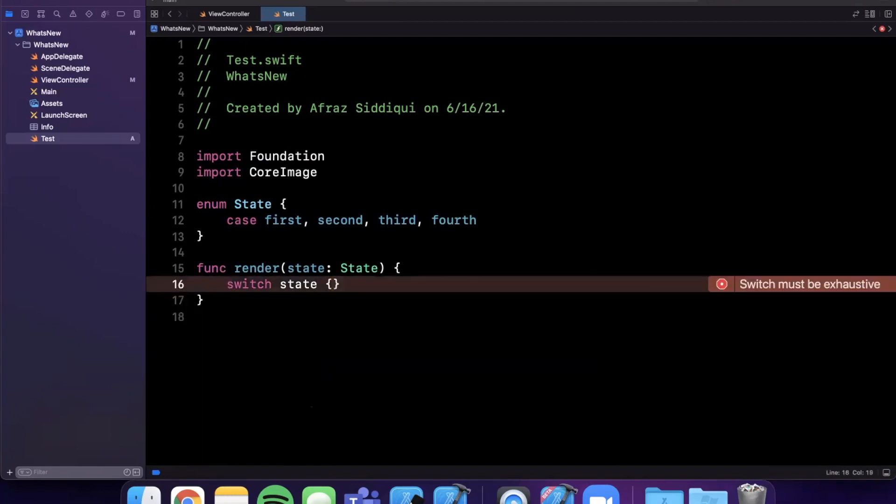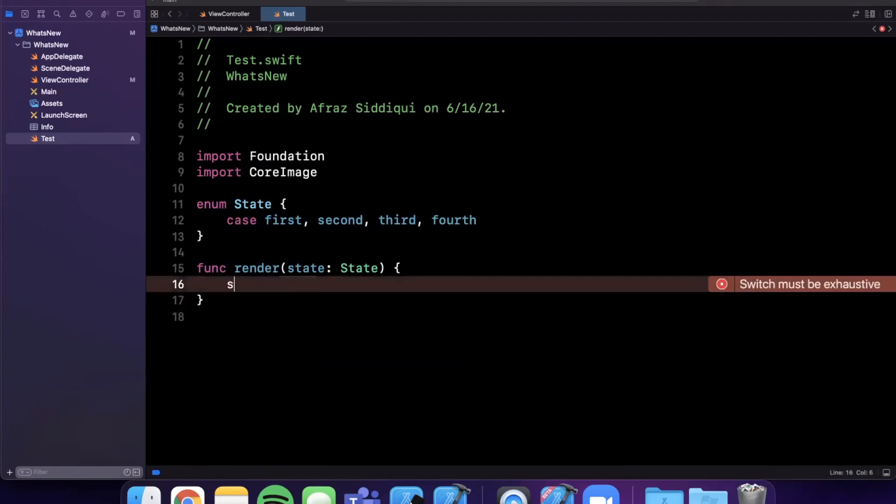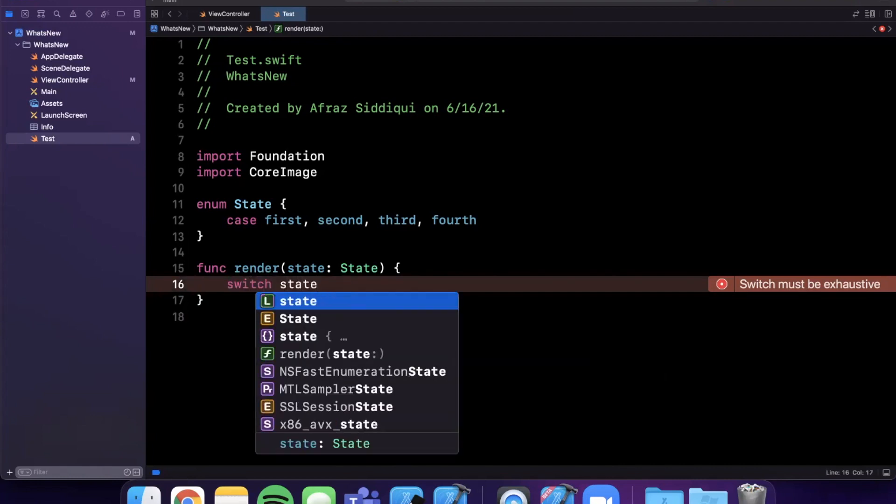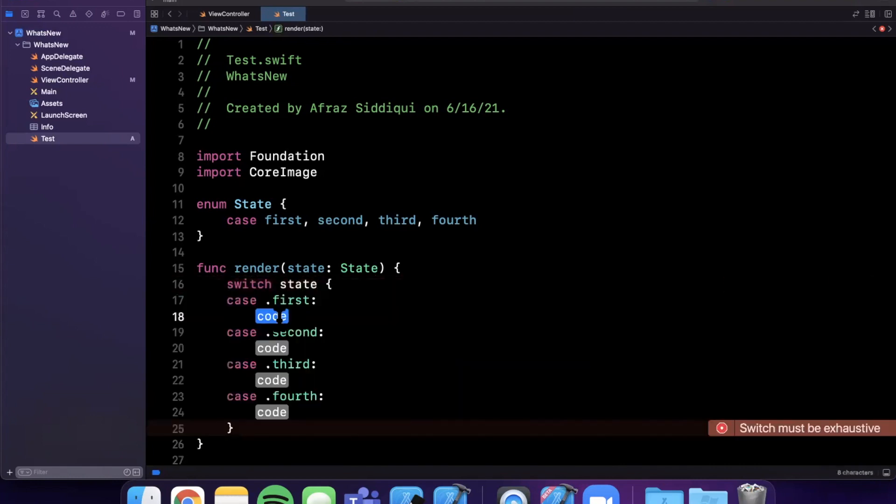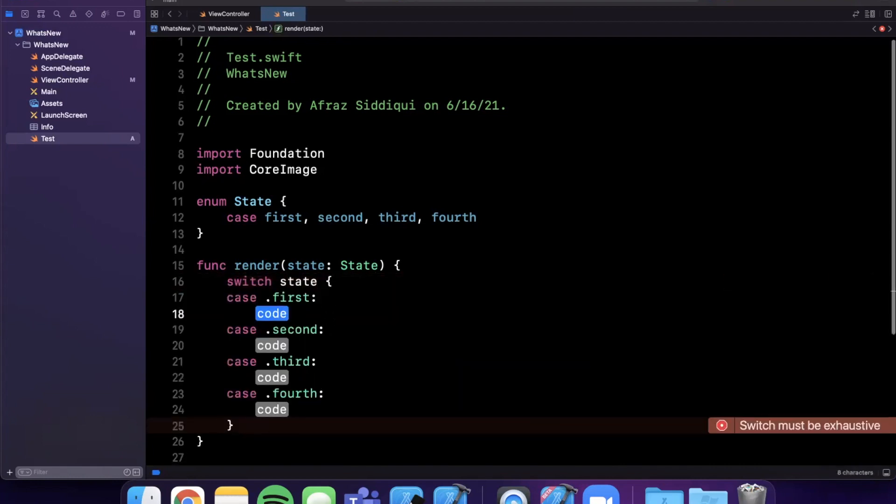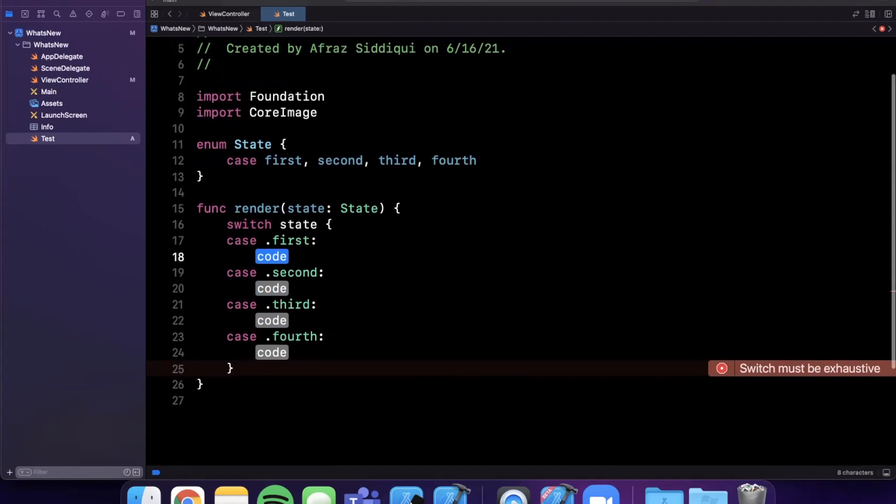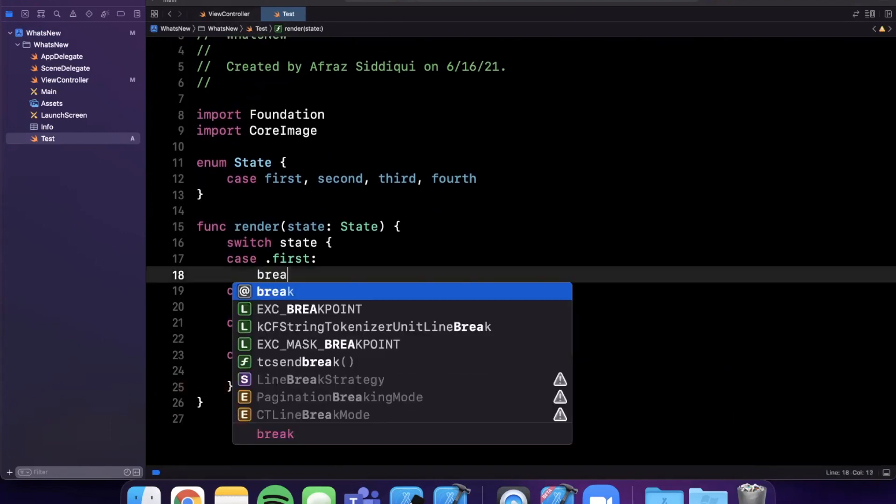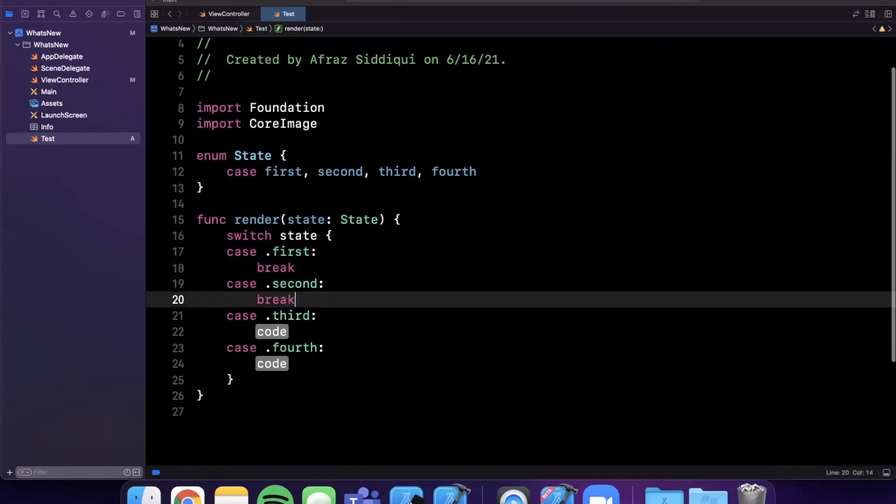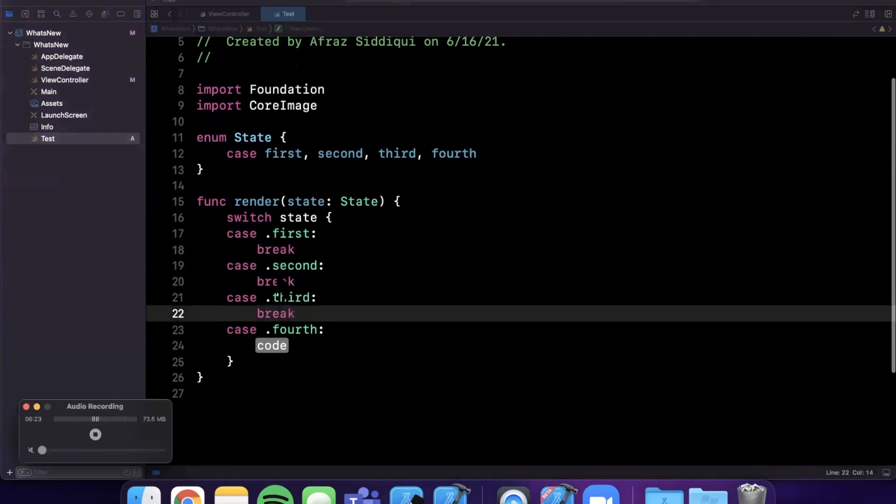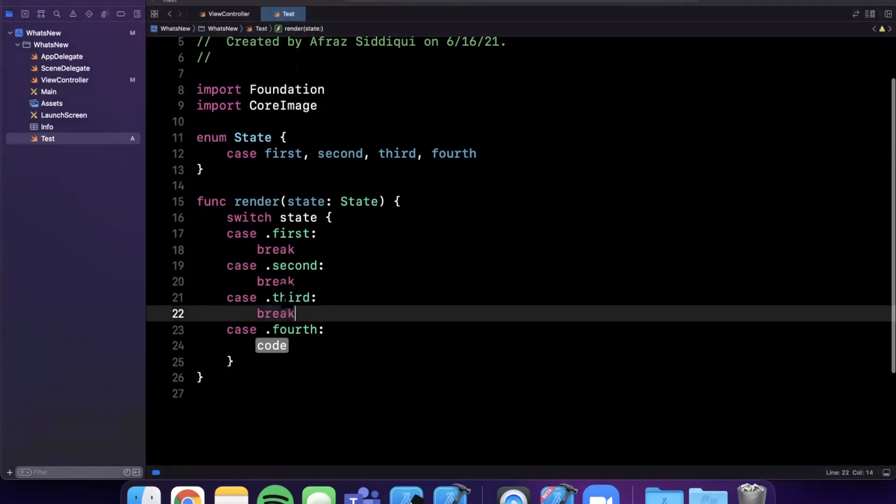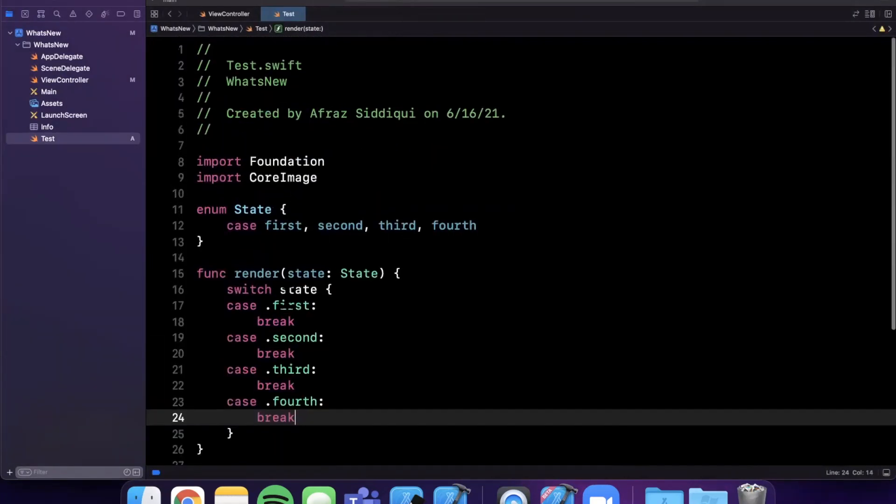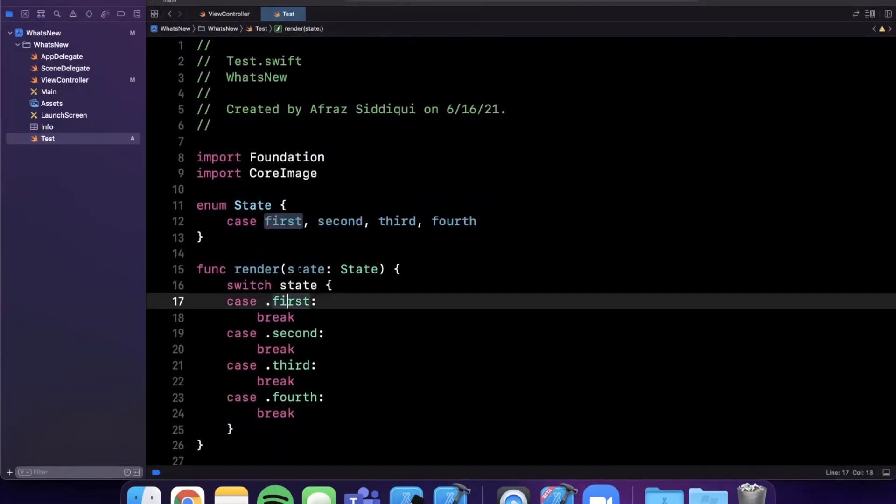This is different than current Xcode versions because what I historically would do is I would write it out like this and then I would wait for the Xcode error to pop up, and I would hit this and then hit fix and it would basically do that for me. What's nice is the autocomplete is smart enough to figure out what all the cases are and autocompletes all of them for you, so you're not waiting for Xcode to yell at you with the error. Let me toss a break in all of this and let's move on to the other new stuff.